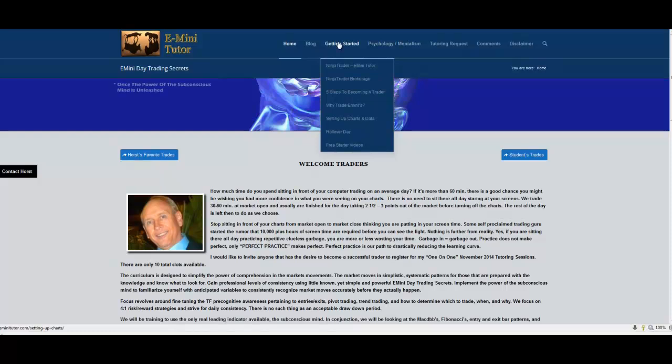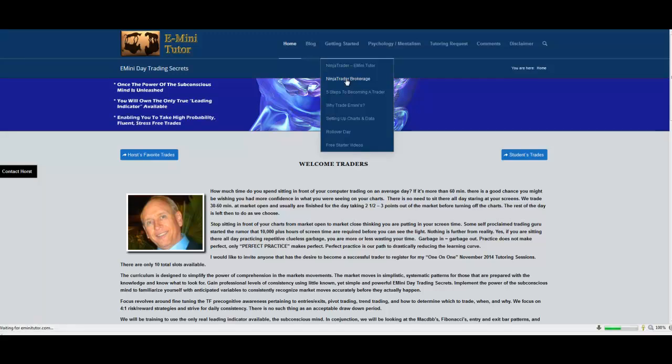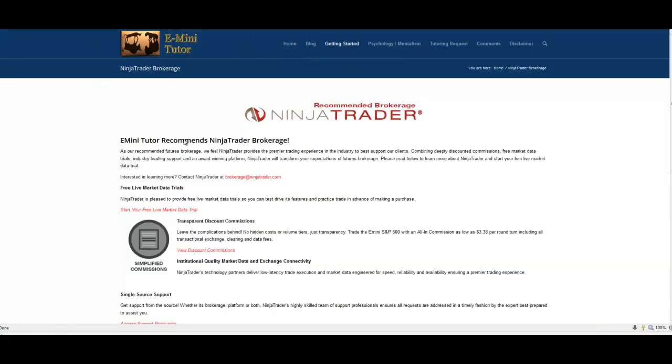Jump down to the NinjaTrader brokerage section, click on it. The NinjaTrader page will pop up and you'll want to go to the Start Your Free Live Market Demo.